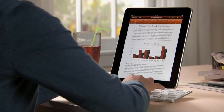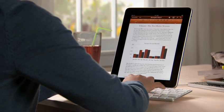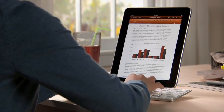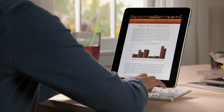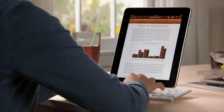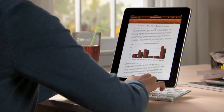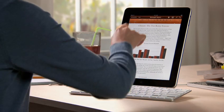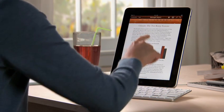If you've got lots of typing to do, you can use the optional iPad keyboard dock, which lets you charge while you work, or an Apple Bluetooth wireless keyboard.